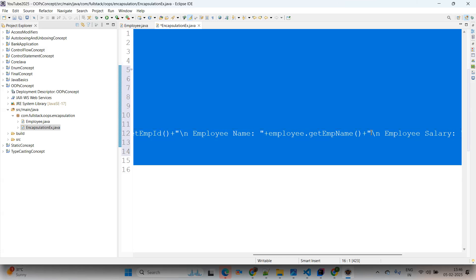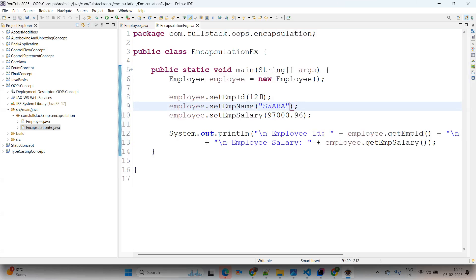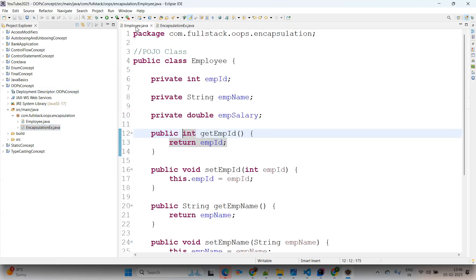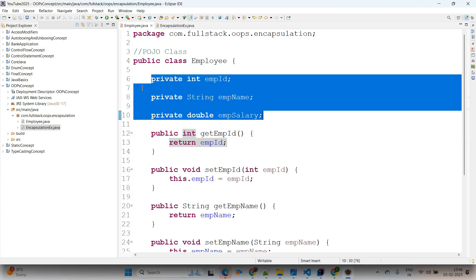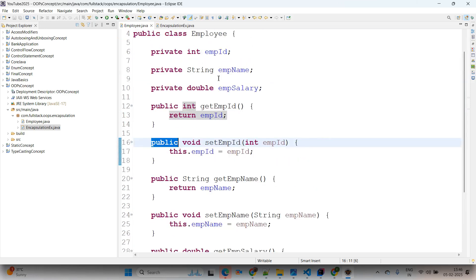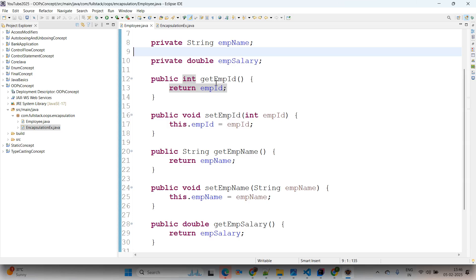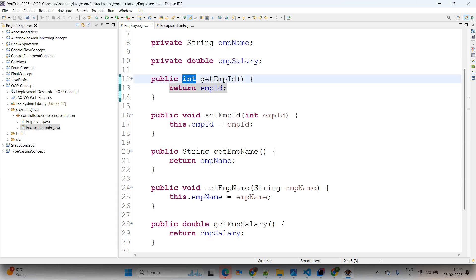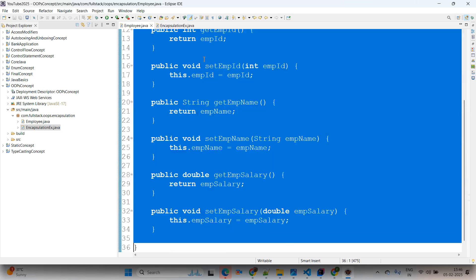Do Ctrl+A, Ctrl+I, Ctrl+Shift+F to format the code. We say this is encapsulation because in the Employee POJO class the data members (variables) are declared as private — private scope is within the class only — and the getters and setters are public. Within a single POJO class we have different types of getters and setters: integer type, String type, and double type. This is a fully encapsulated class.